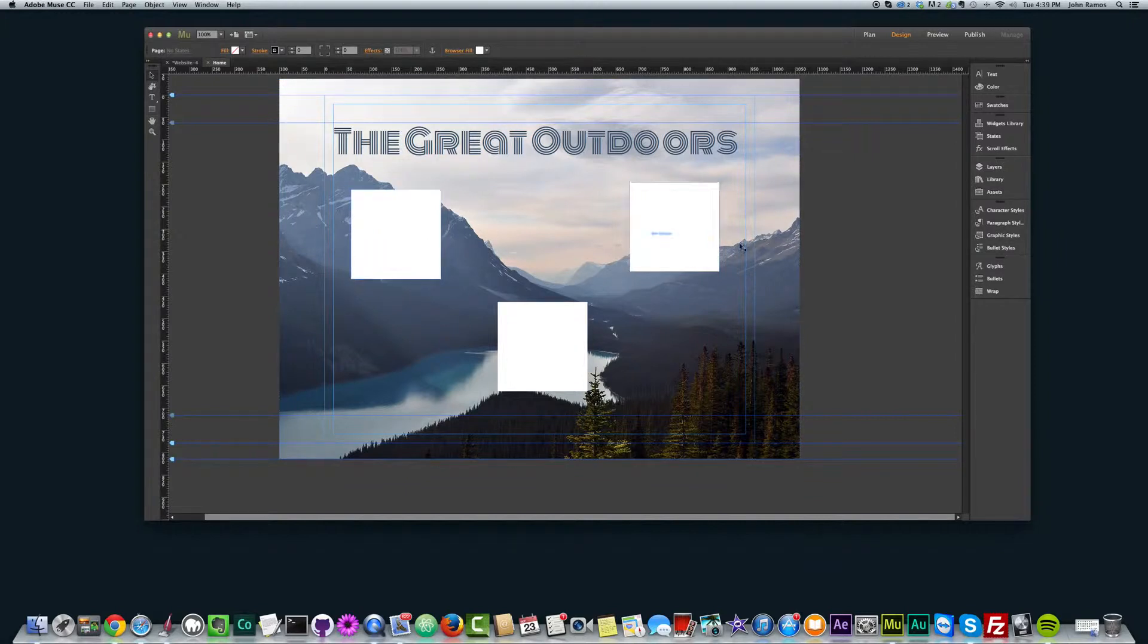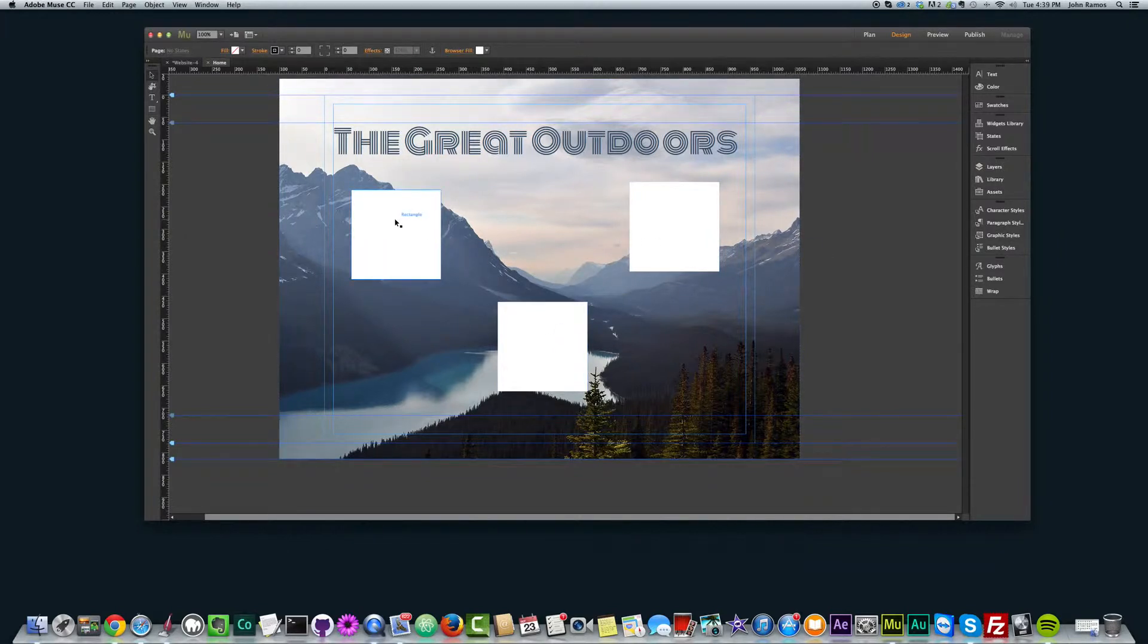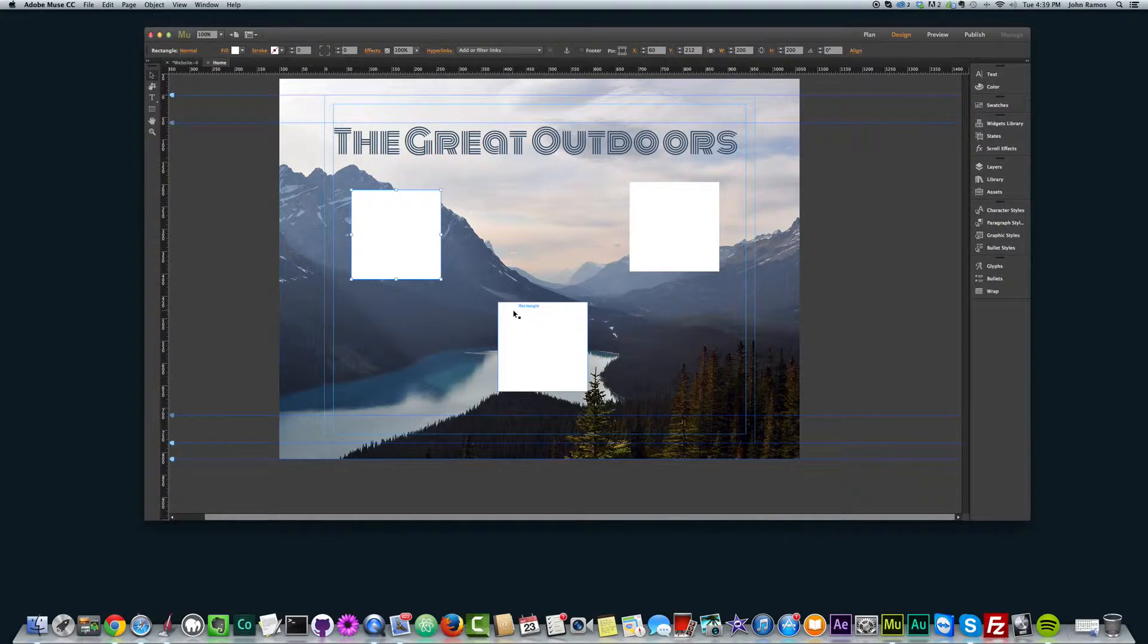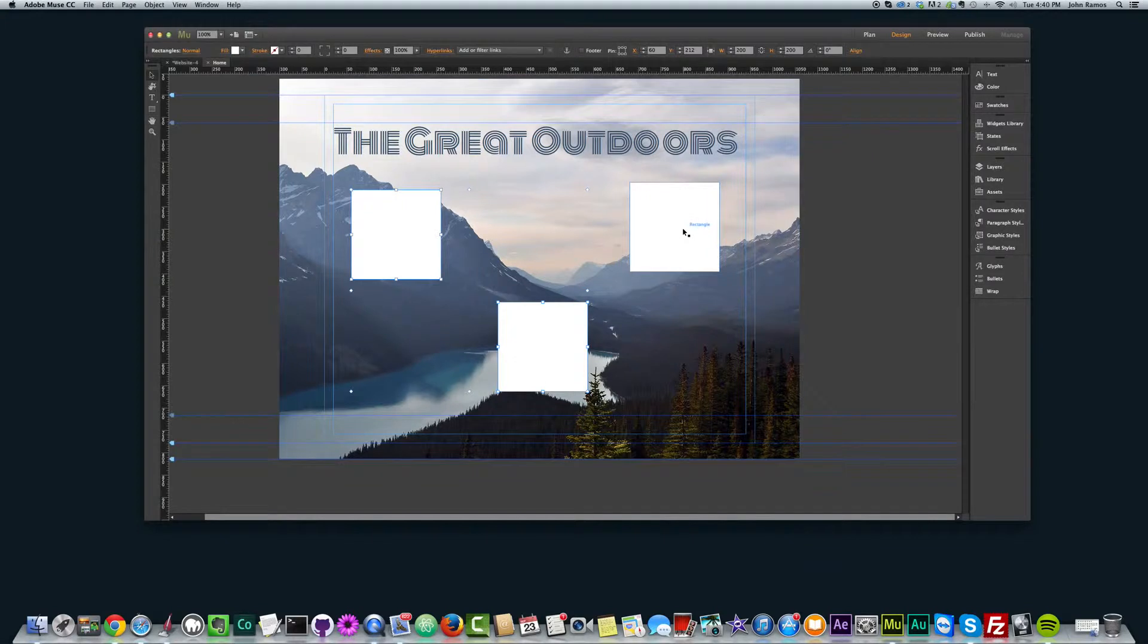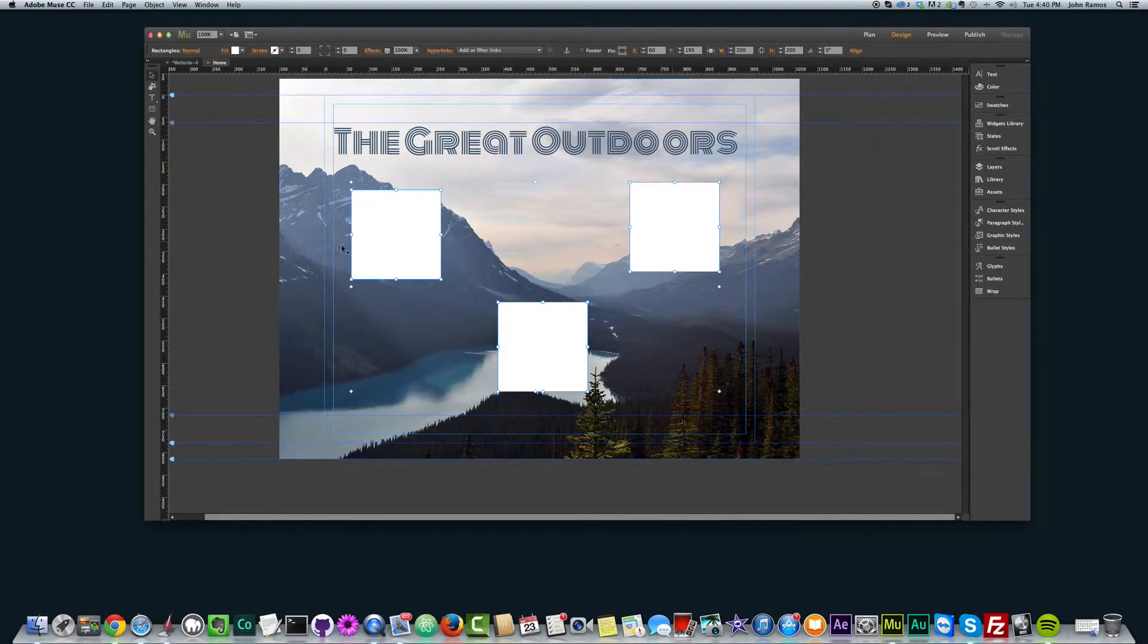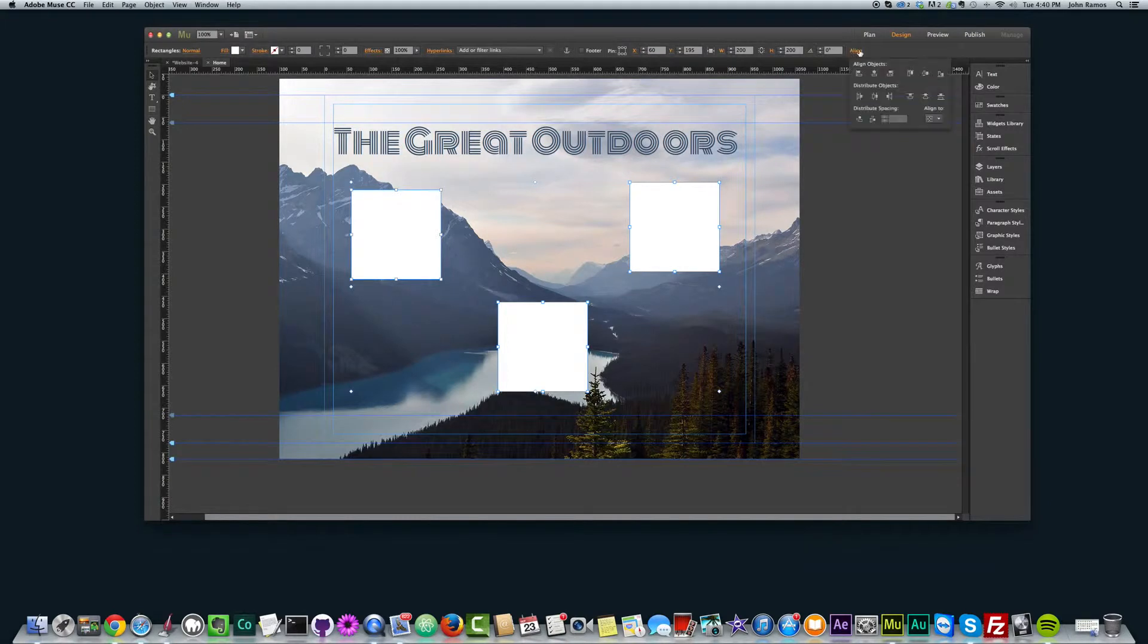So what I'm going to do is select all three of these squares. I'm going to click on the first one, and if I hold down the shift key, I can select another object. So I'll select the second square here. And if I still hold down the shift key, I can keep selecting other objects. So I'm going to select this third square here. So now I have these three squares selected.